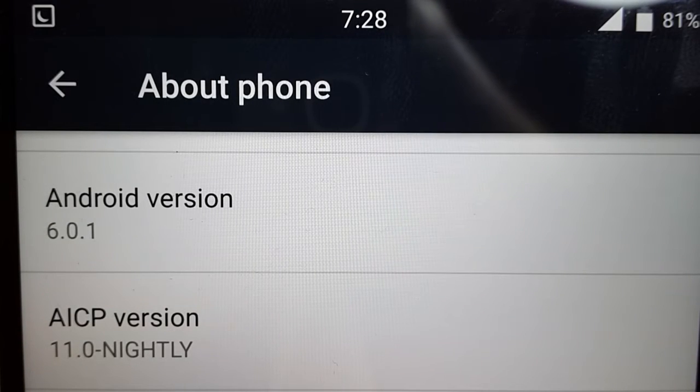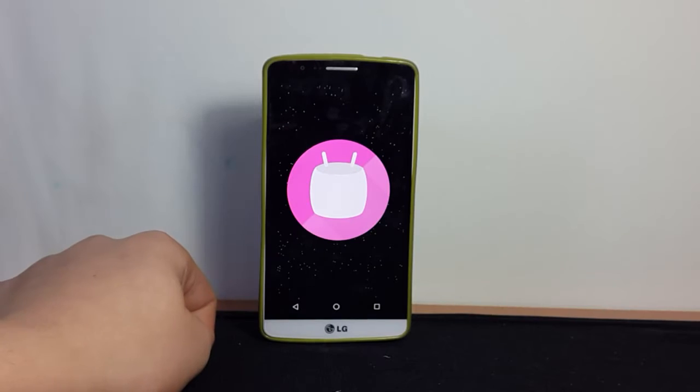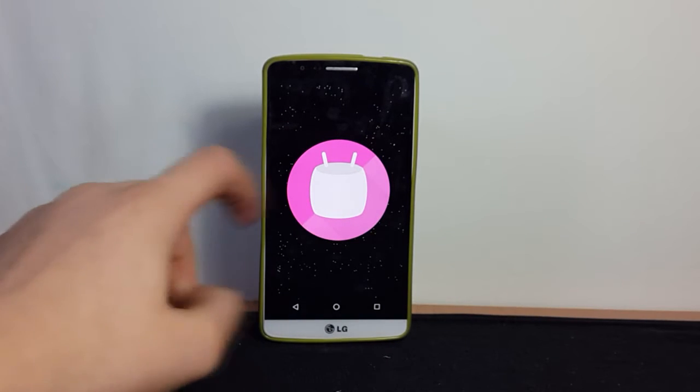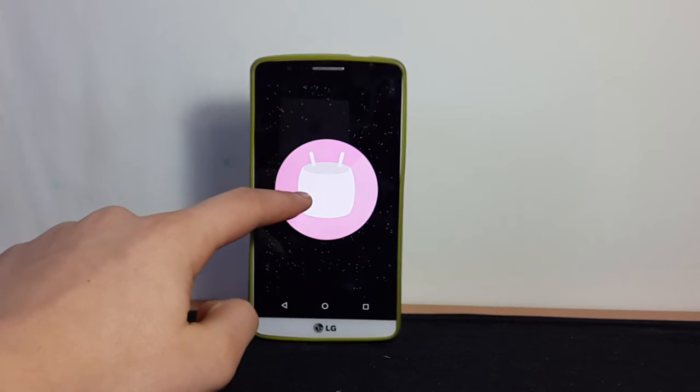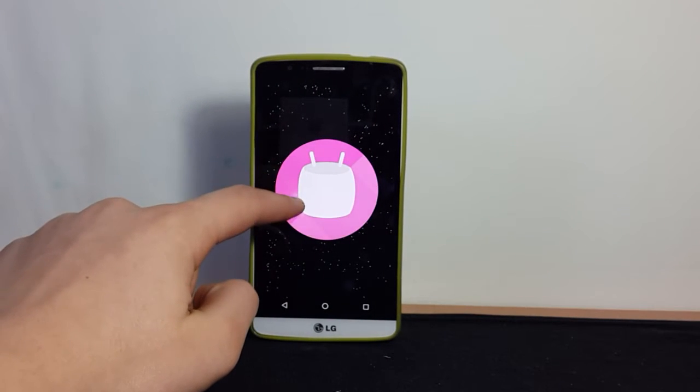AICP, the Android Ice Cold Project, is updating its ROMs to Android Marshmallow and this is a quick look at the AICP ROM on the LG G3.